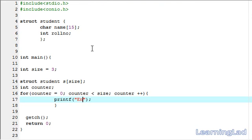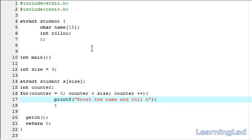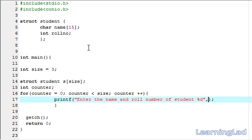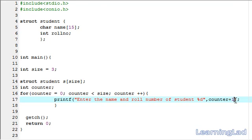Within this for loop we're going to ask the user to enter the information. I'm going to write: "Enter the name and roll number of student %d" and refer to counter plus one. That's because when counter is zero, this printf statement will display "Enter the name and roll number of student 1" — just to make the user interface a bit more interesting.